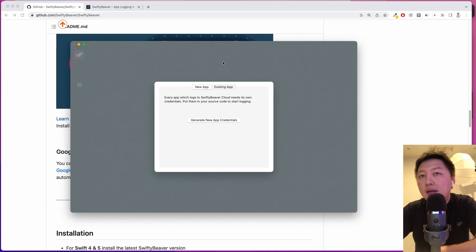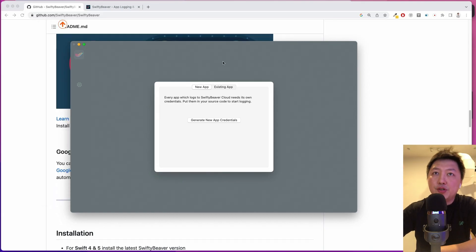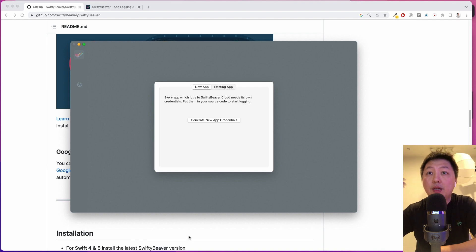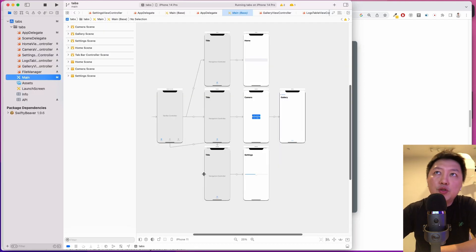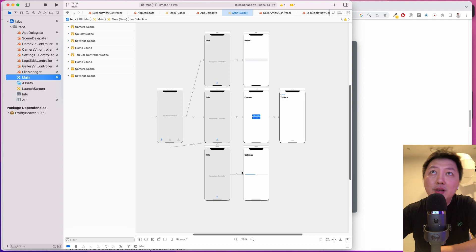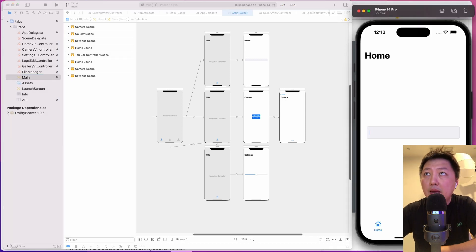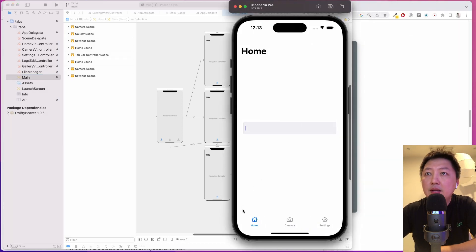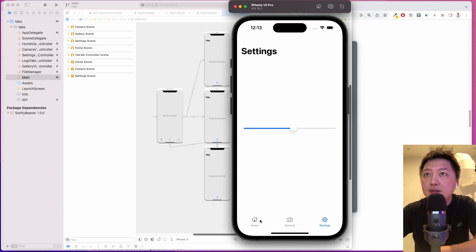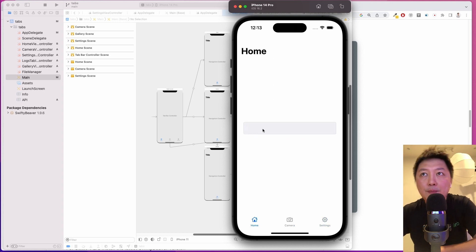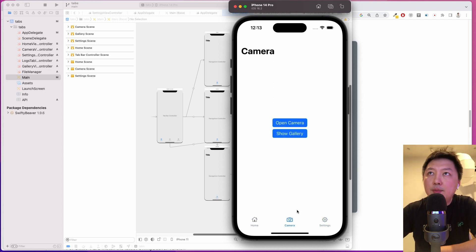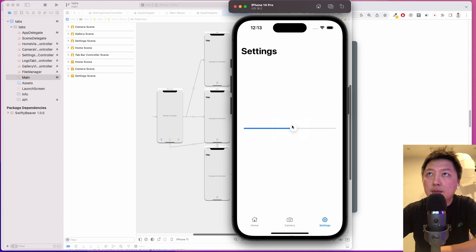I have created an Xcode project to show you how we can integrate and use it. Let's first run through the Xcode project. Very simple. It's just a three-tab app. So let me show it to you. Home, camera, and settings. So home, we just have a text field. And then camera, we have two buttons. And then settings, basically, we have a slider over here.